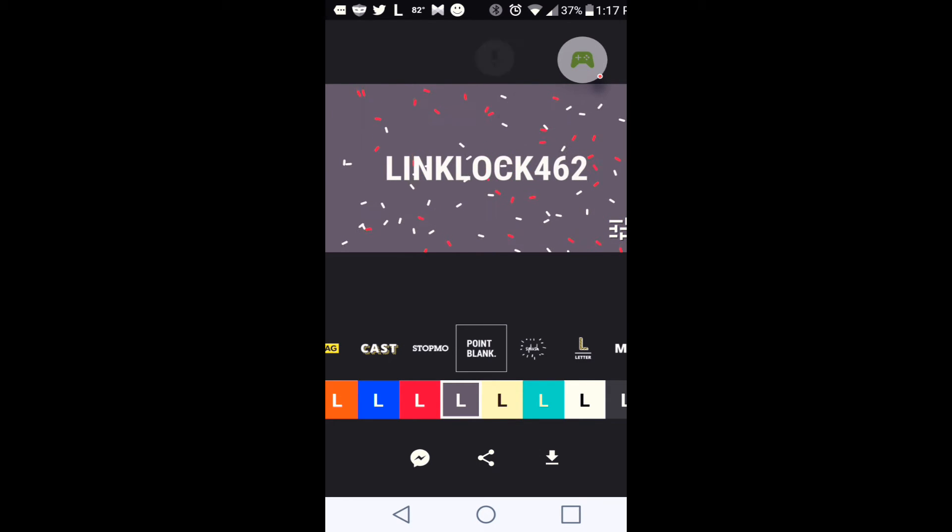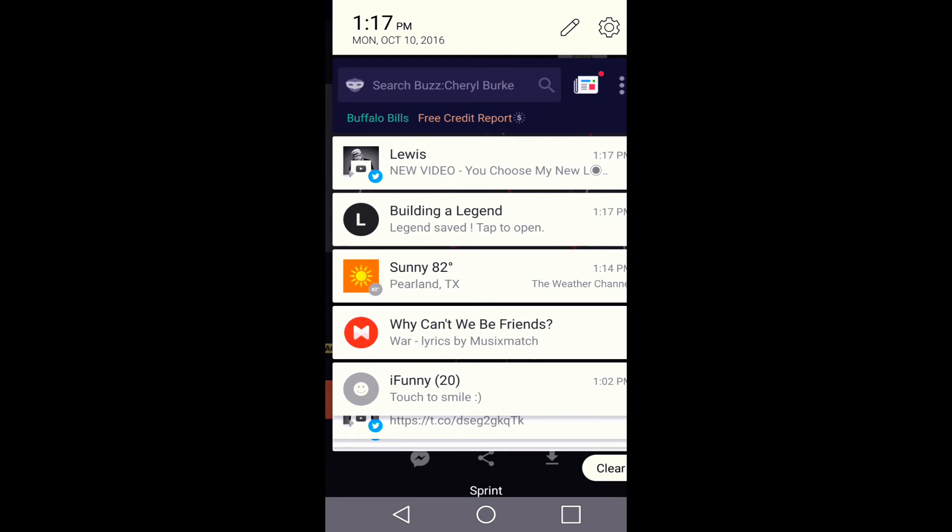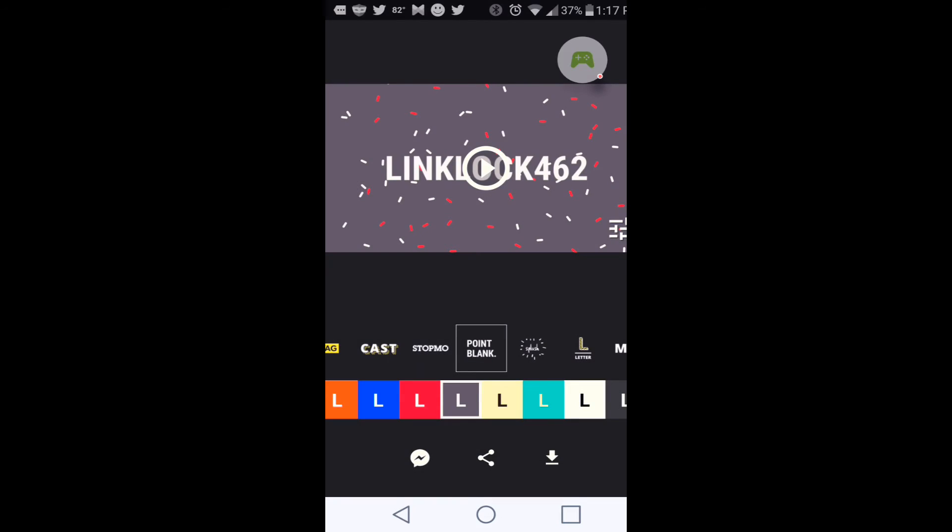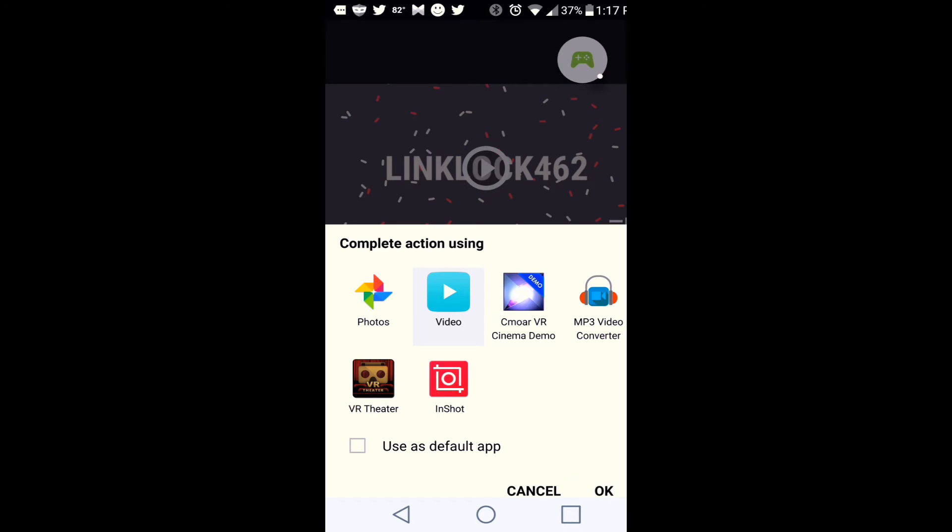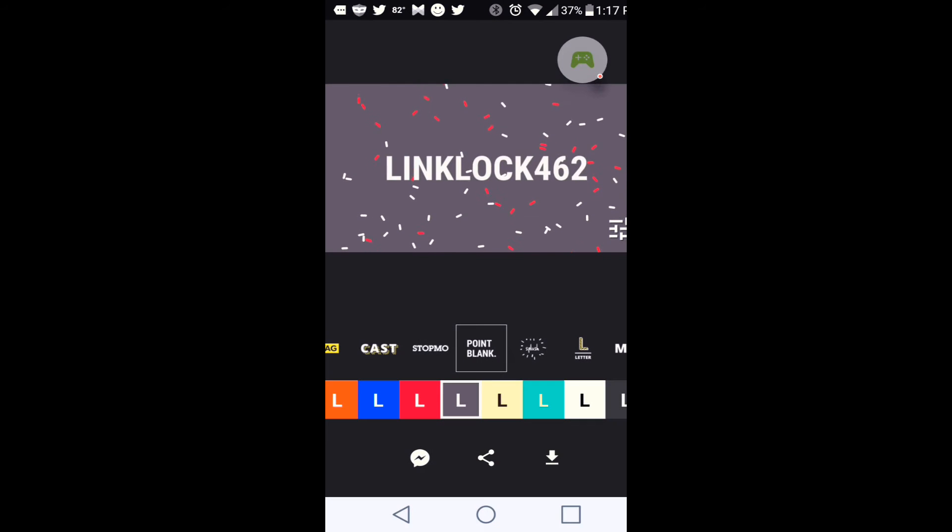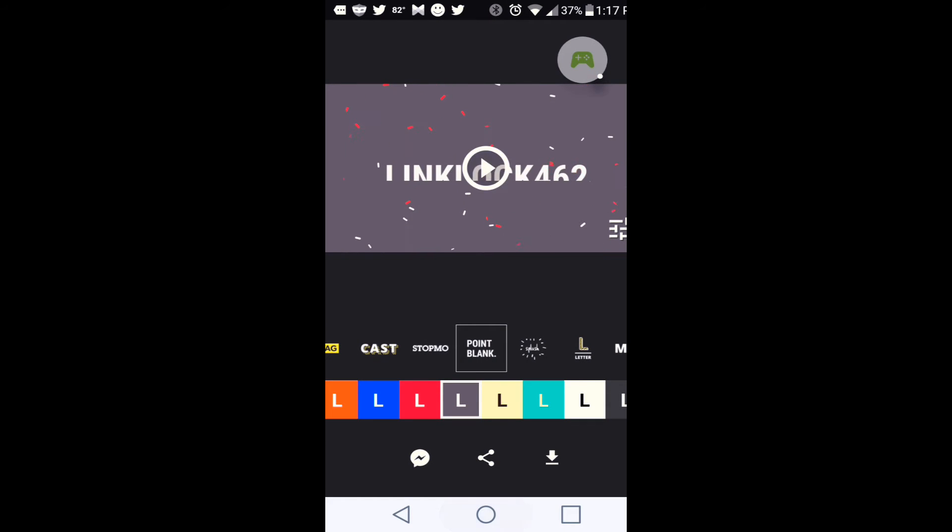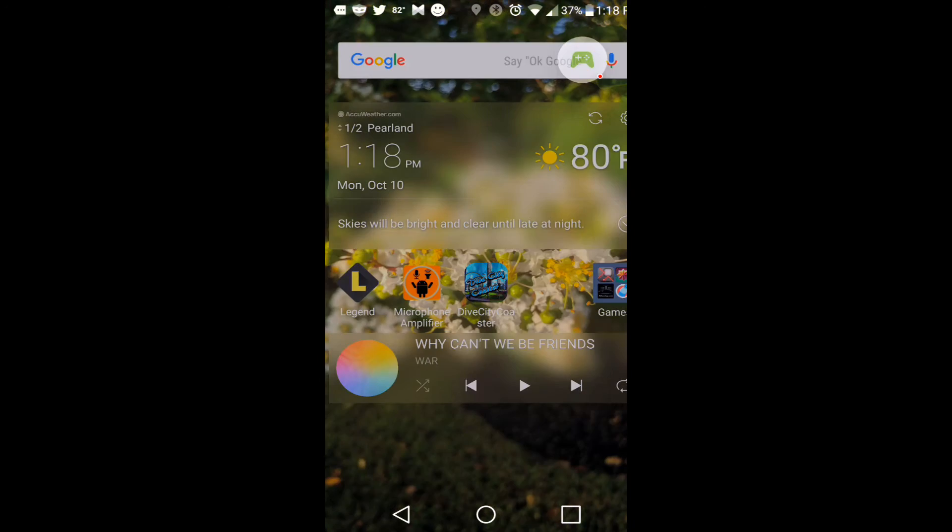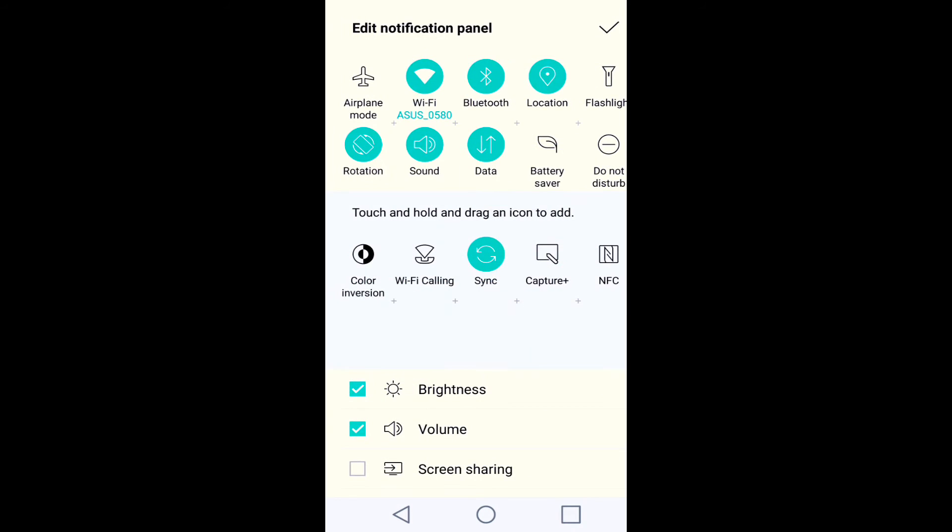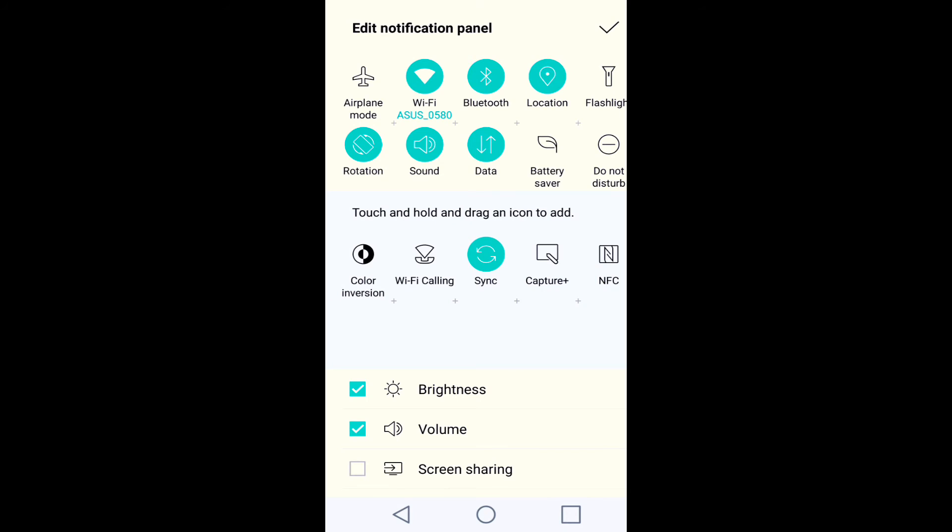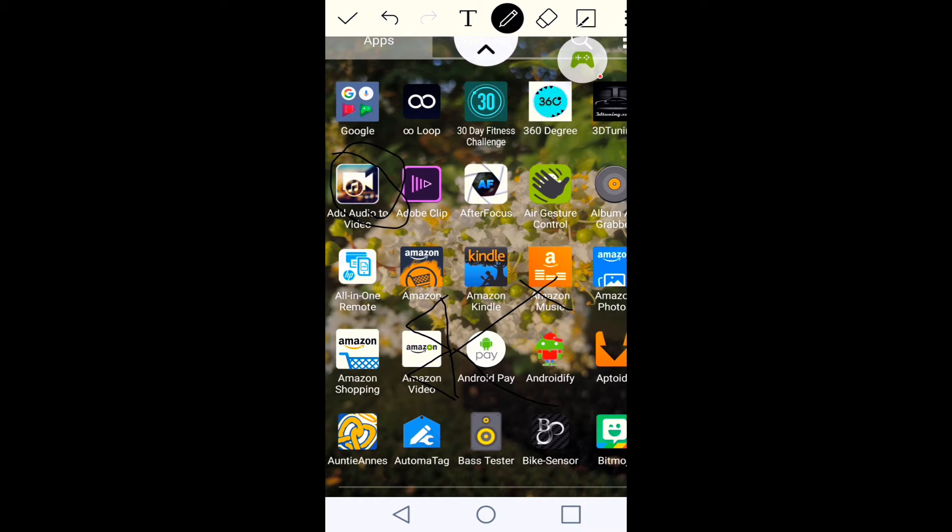So our video has now saved. So we're going to go up here and open a video. But it's going to tell you it's not able to do that. I don't know why. It might do it on your phone, it might not do it on everybody's phone. So we're going to go to our app drawer and download this app.